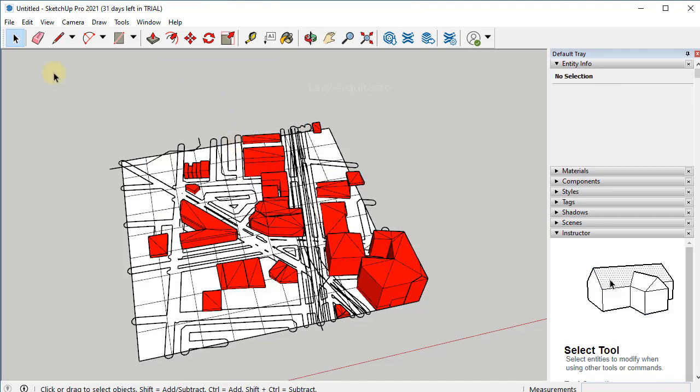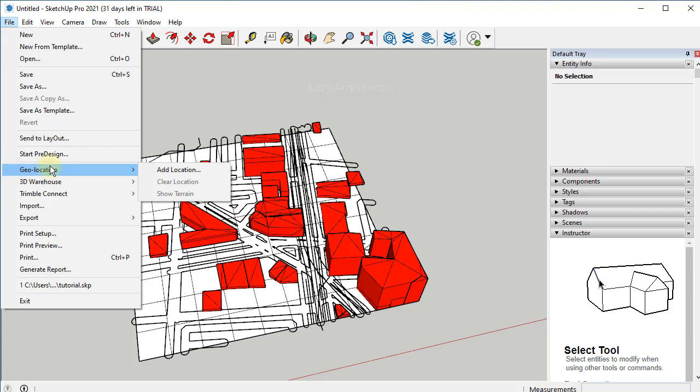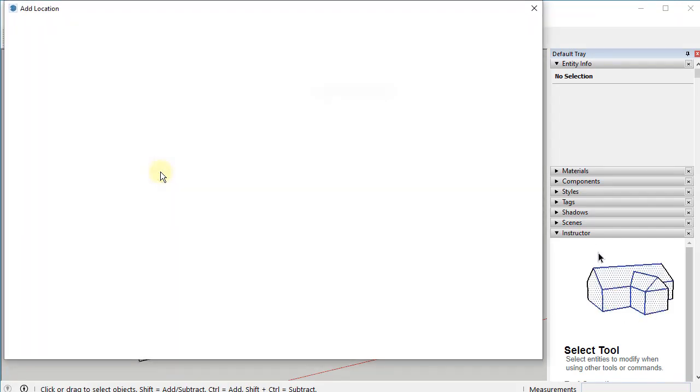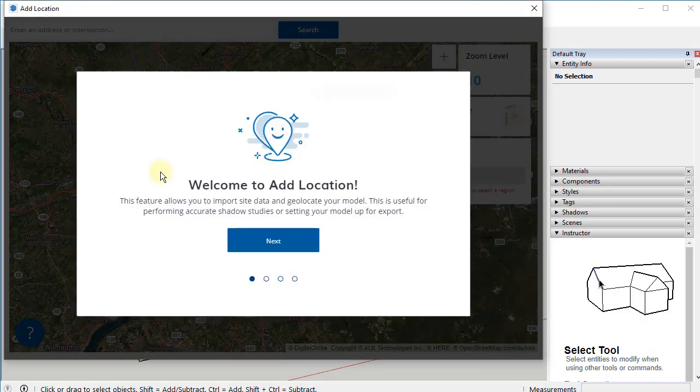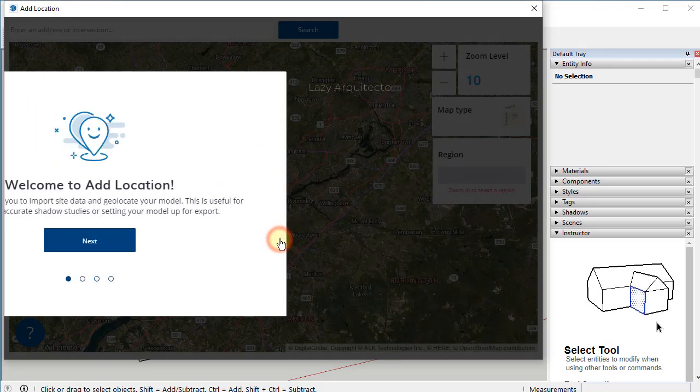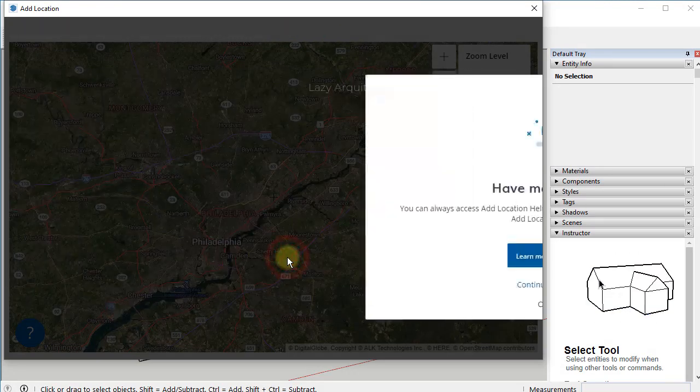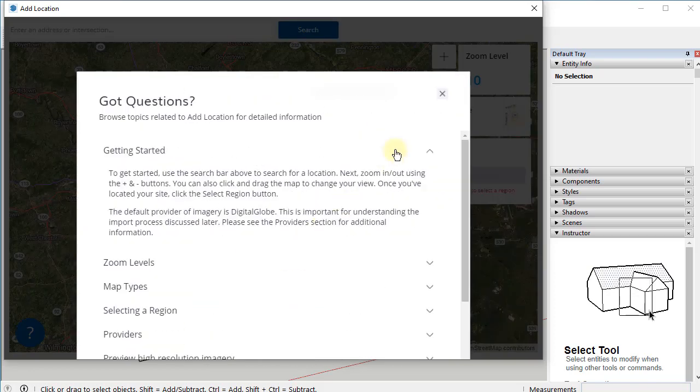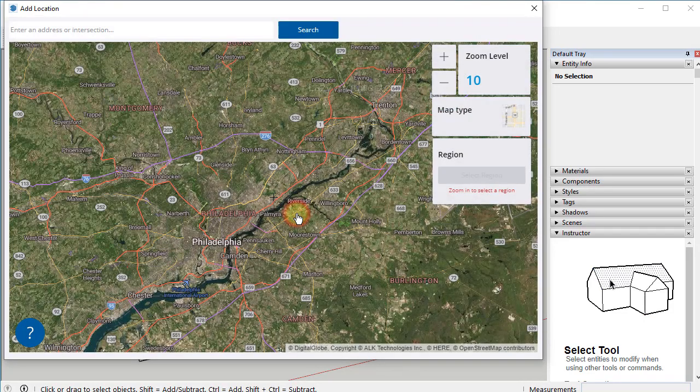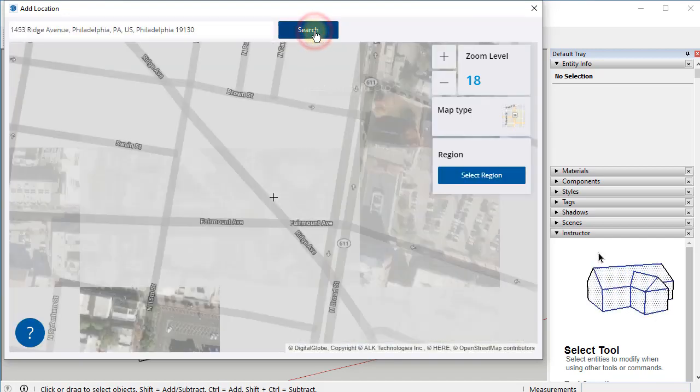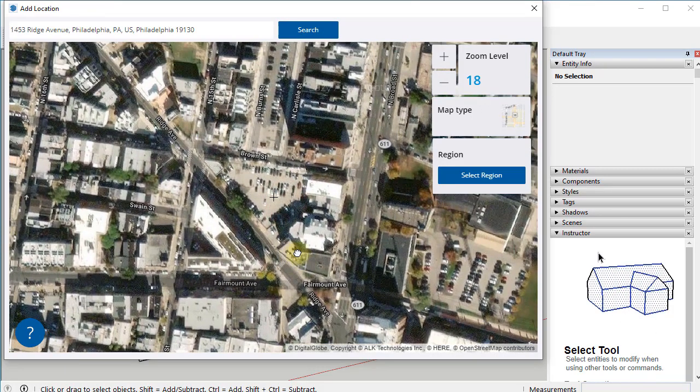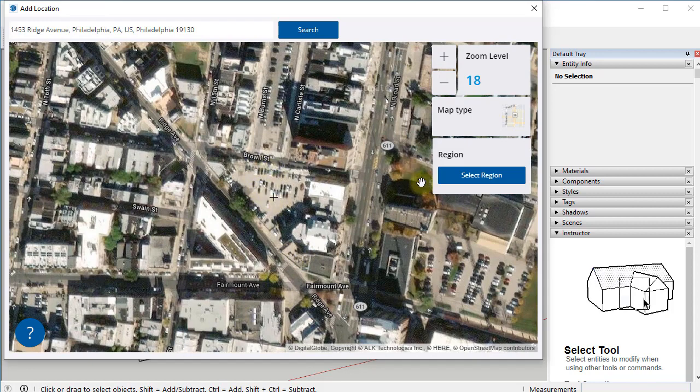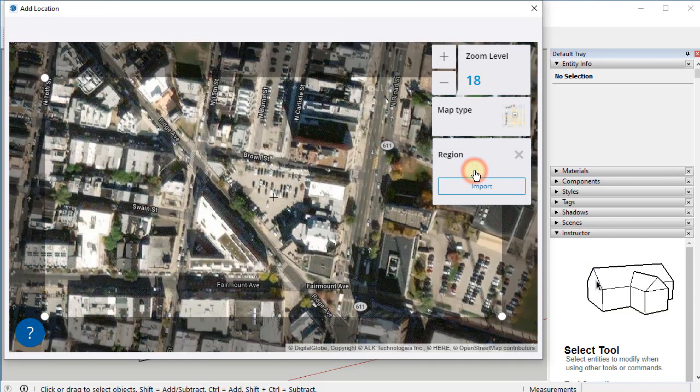Now what we're gonna do is add a location or geolocation to this model by clicking file, and then geolocation, and finally add location. Here, since this SketchUp Pro is basically new, let's just click next. And we're gonna type in the address that we want to indicate that our model is located. My address for my site is this one, and then I'll click search. This is my site right here. I'm gonna click select region.